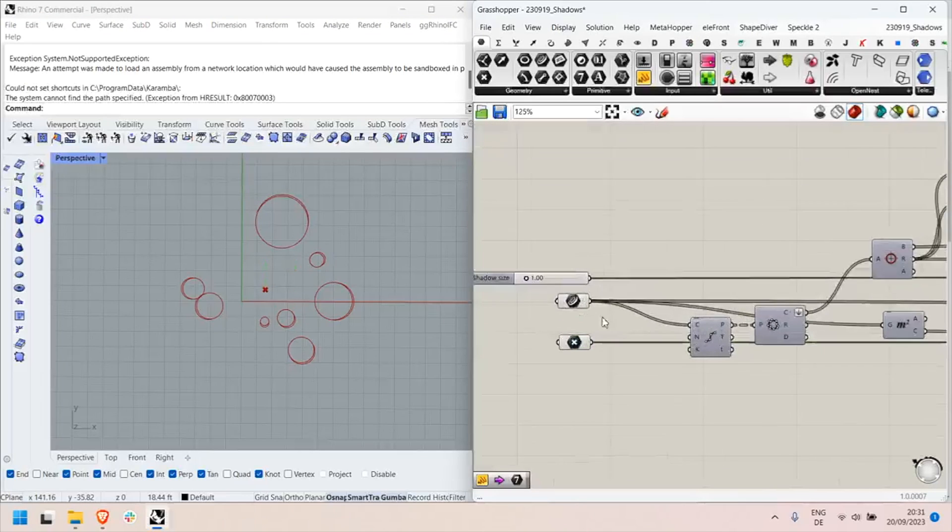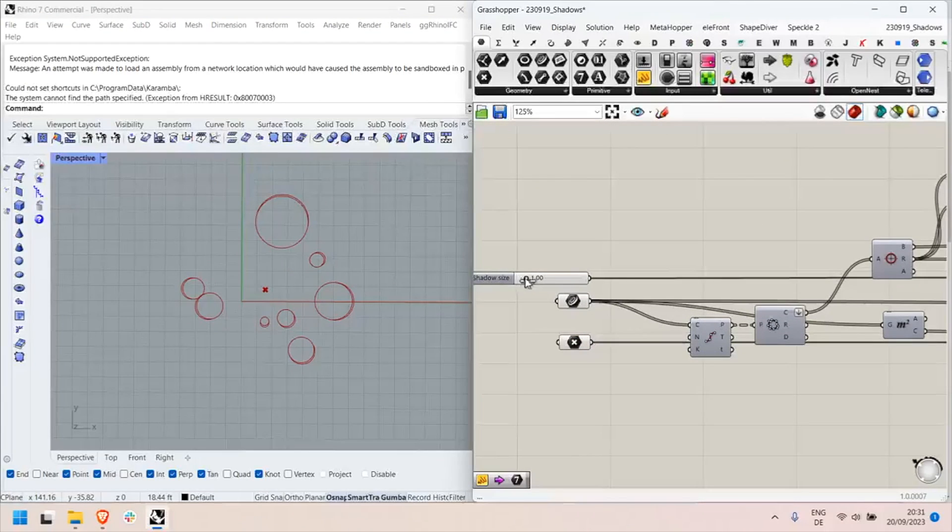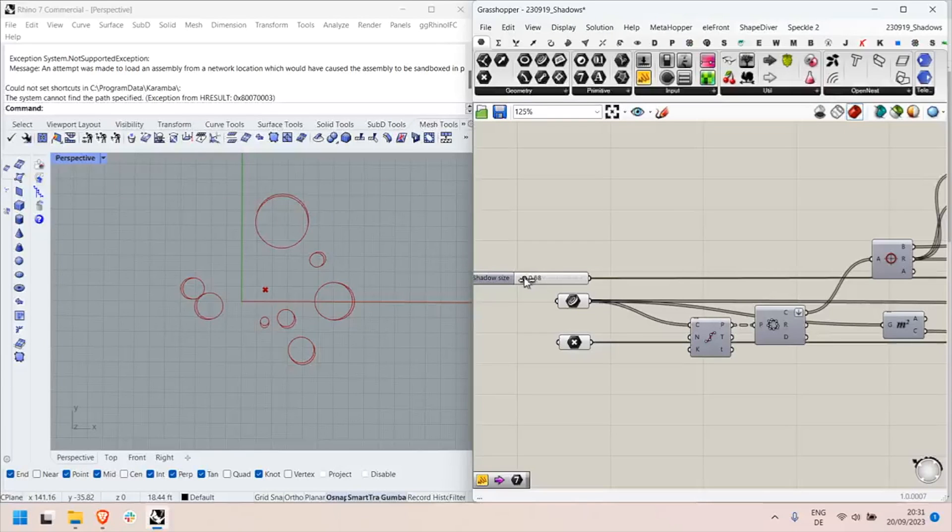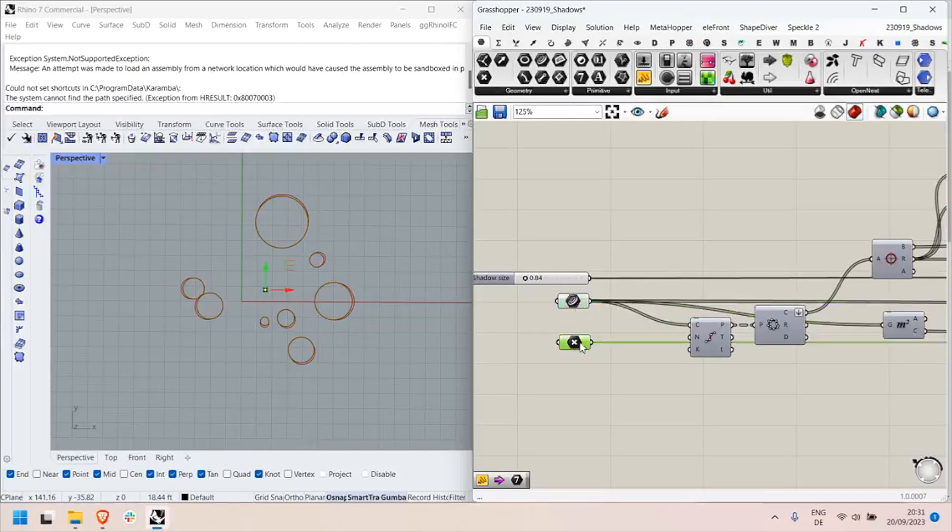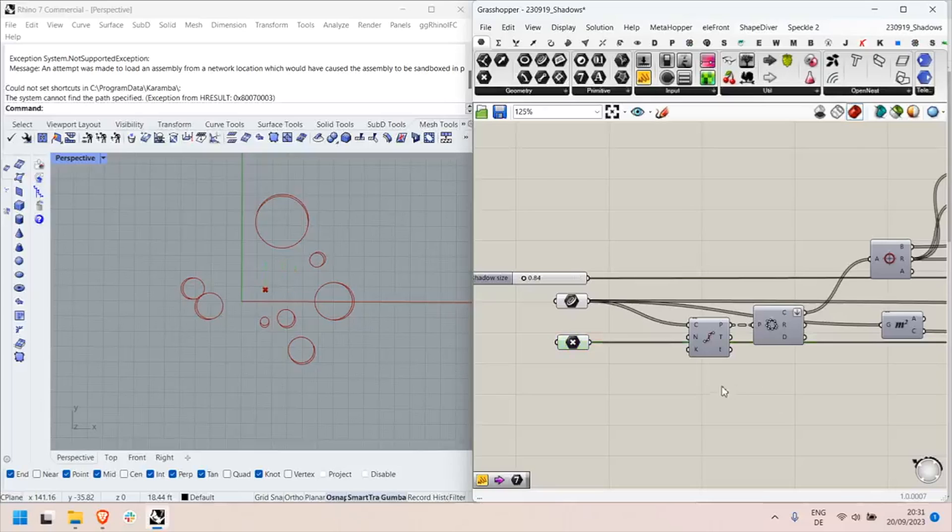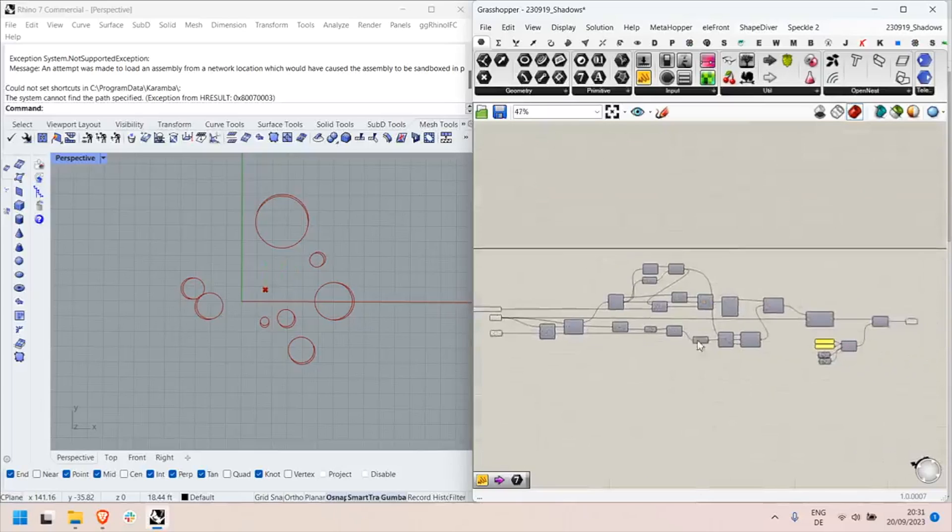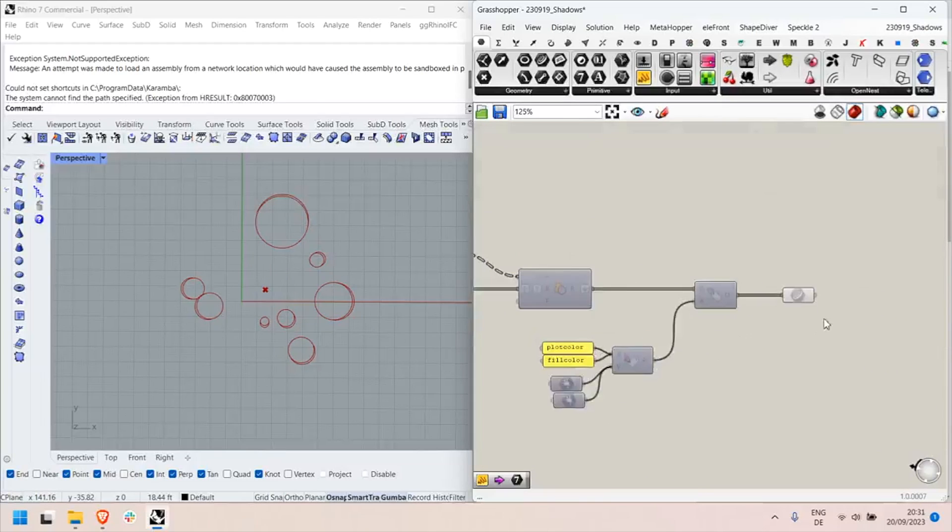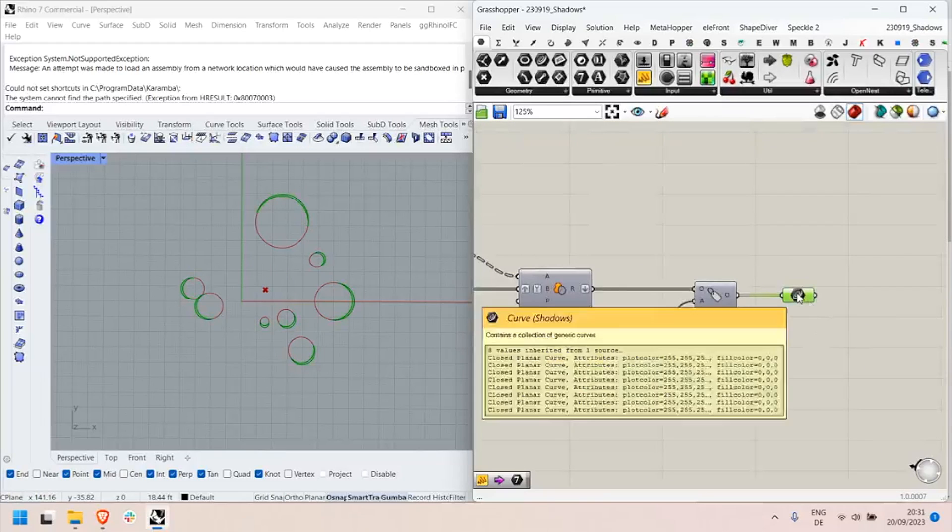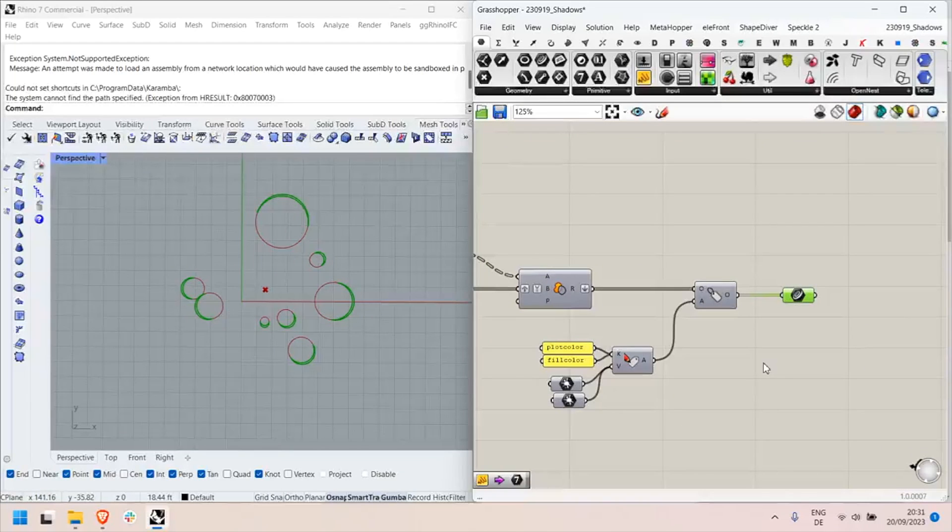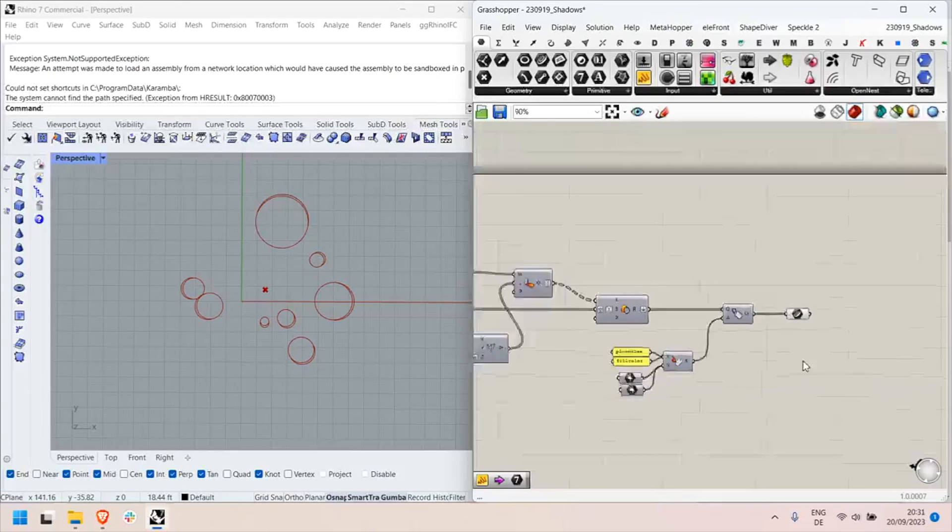We have as inputs the size of the shadow, how far it casts, the set of curves, and the light source. As output I have the set of curves which represents the shadows that I cast around my elements.